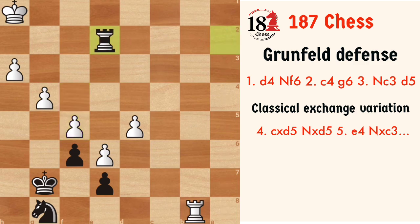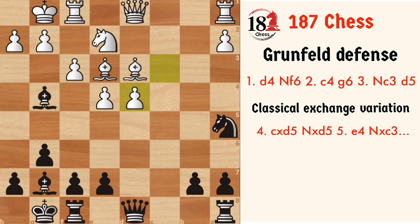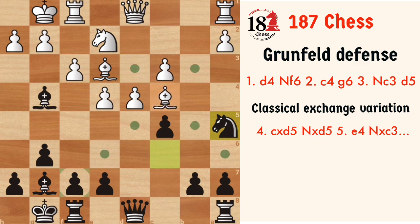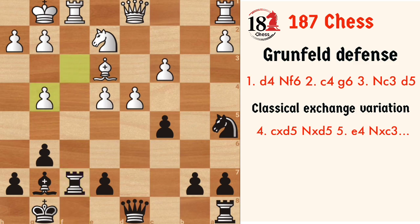So this is how the Grünfeld theory goes — this was all about the two moves, Rc1 and d5. Now let's come to the civil variation of the Grünfeld Defense. After Bxf7, Rxf7, fxg4.